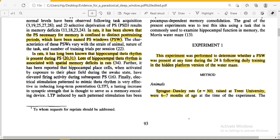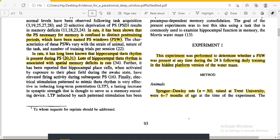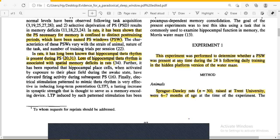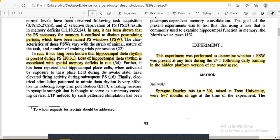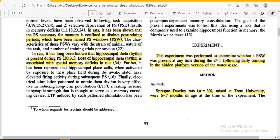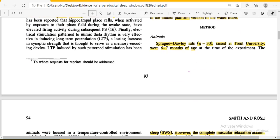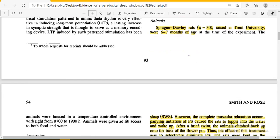The experimenters conducted three experiments to establish a hypothesis. Experiment number one was performed to determine whether there was a presence of a paradoxical sleep window at any time during the 24 hours following daily training in the hidden platform version of the water maze.